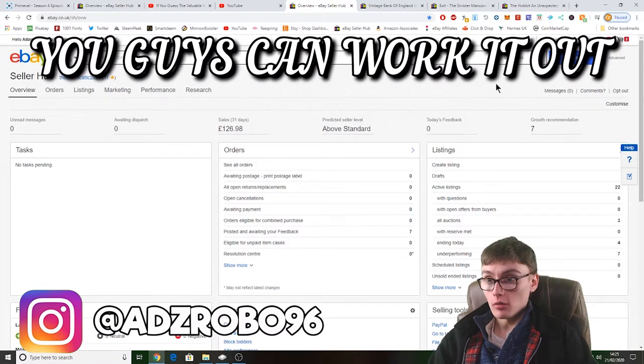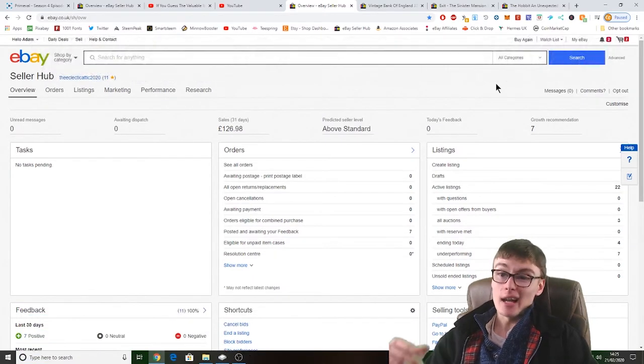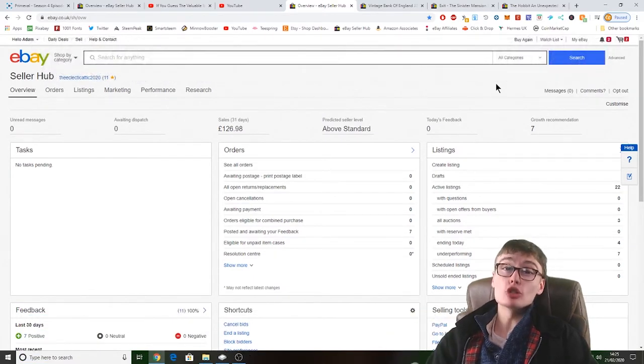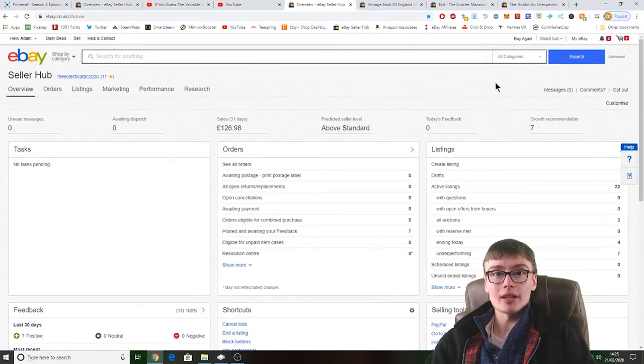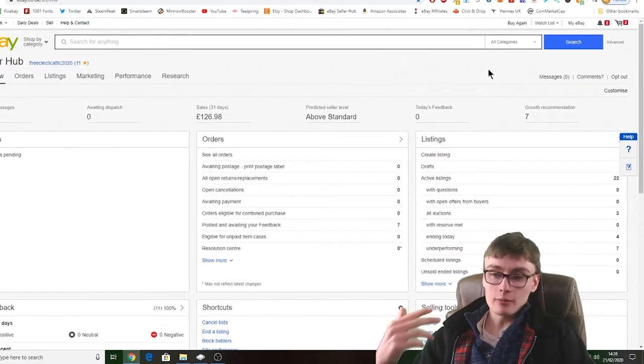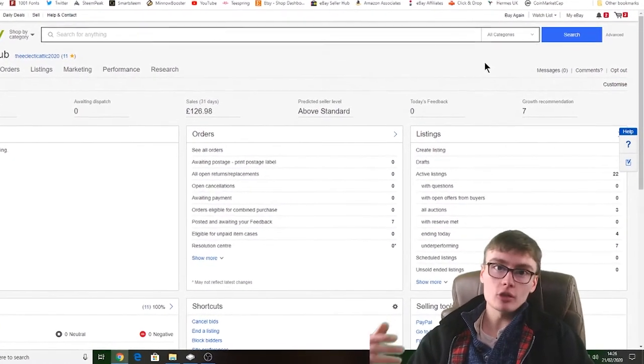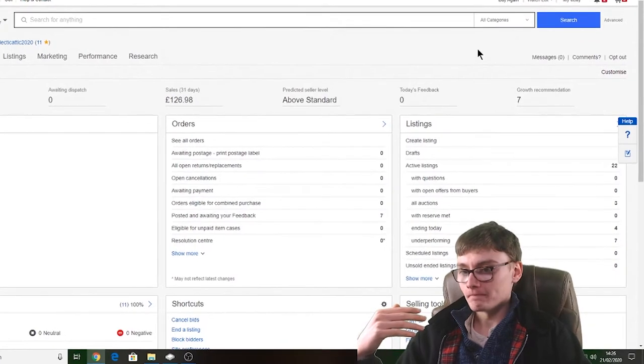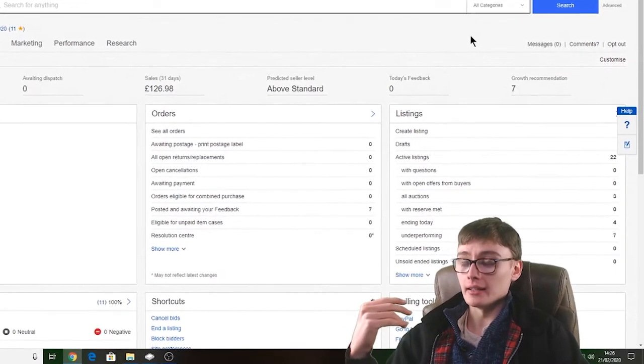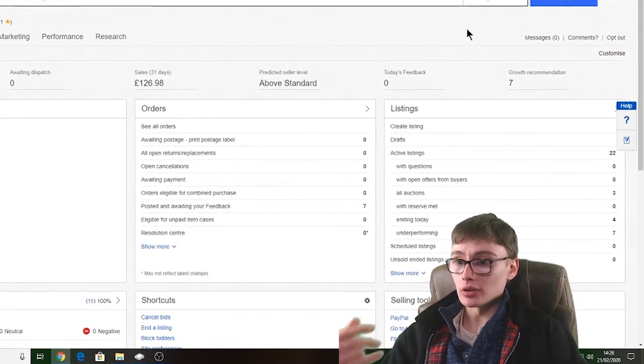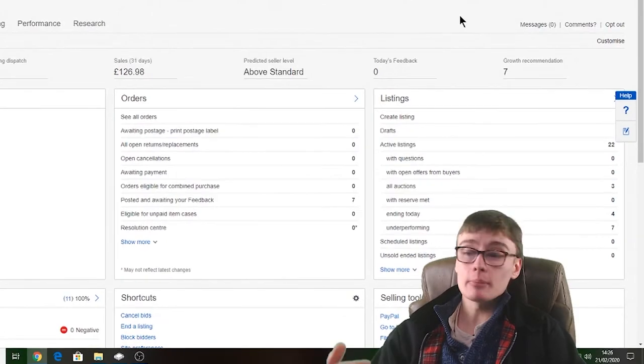It was probably two weeks ago since I did a store update on this store. Now I've pretty much done nothing on this store since you last saw me. I've kind of been doing uni stuff, I've been doing other store stuff.